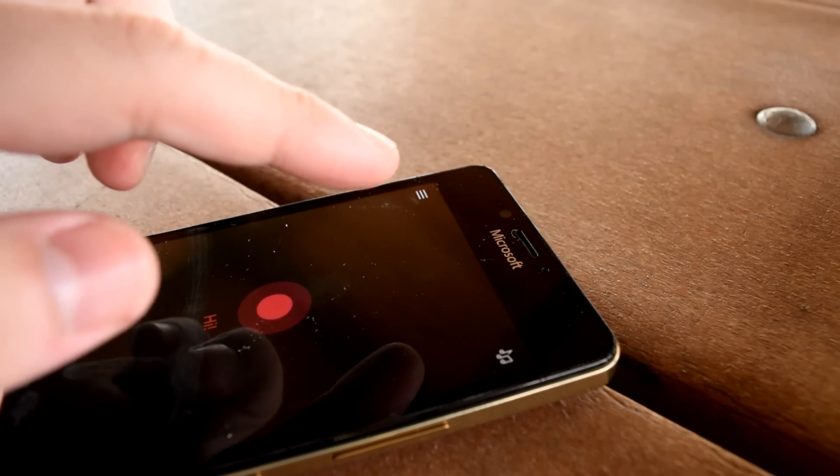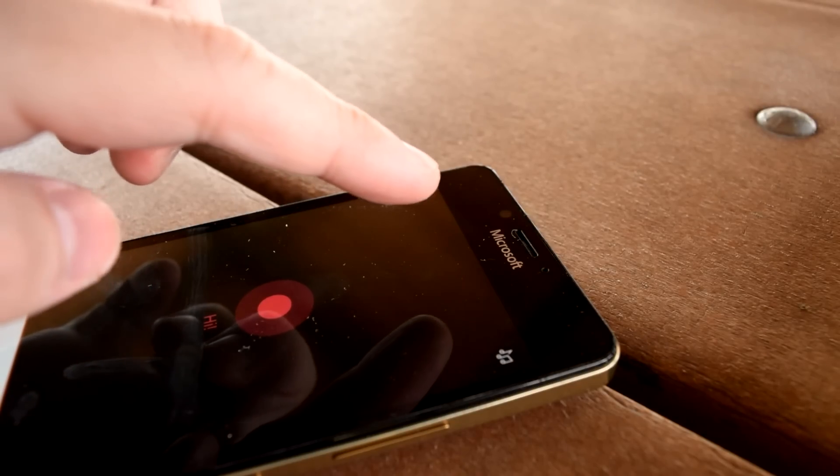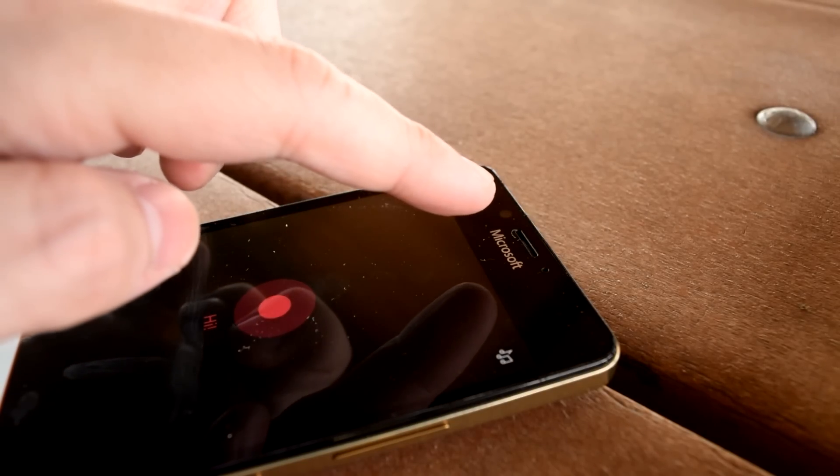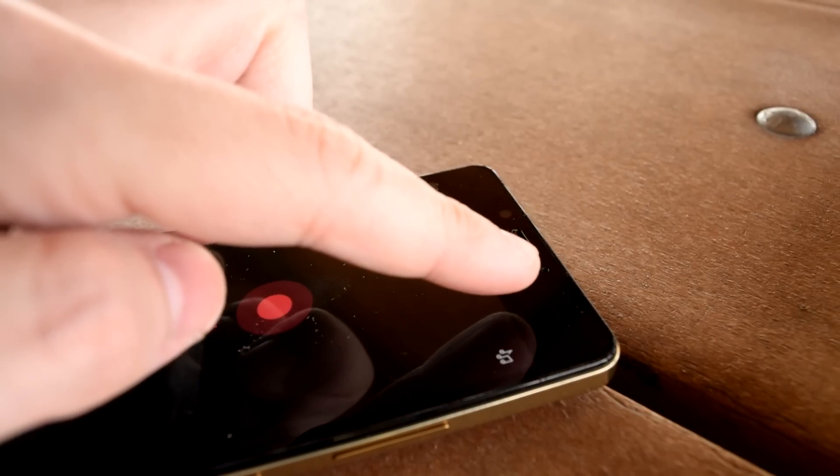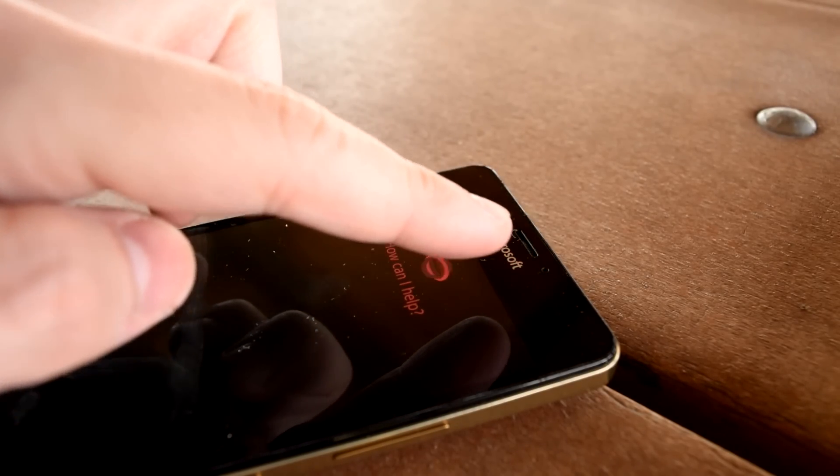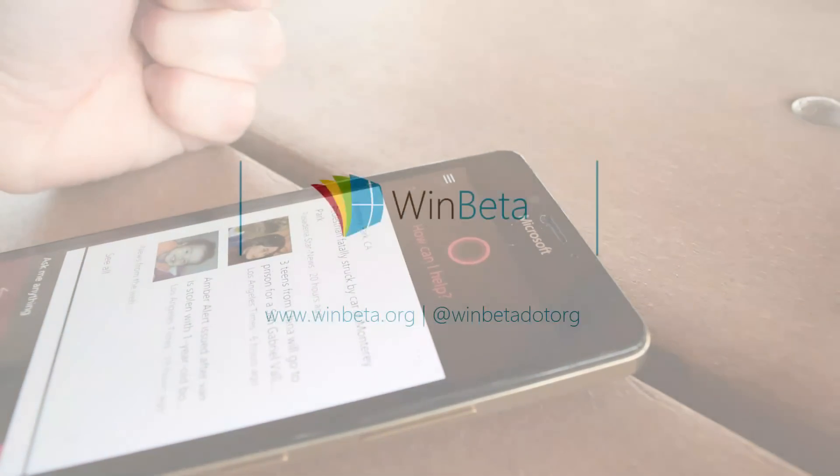I hope you found this little dissection informative. Look forward to more dissecting Windows 10 Mobile posts from us in the future. Thanks for watching.